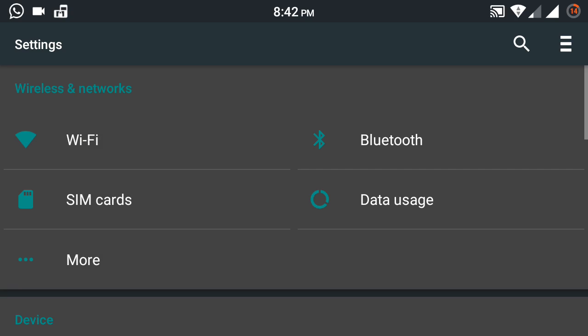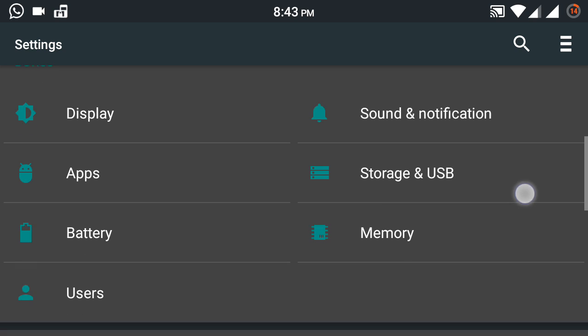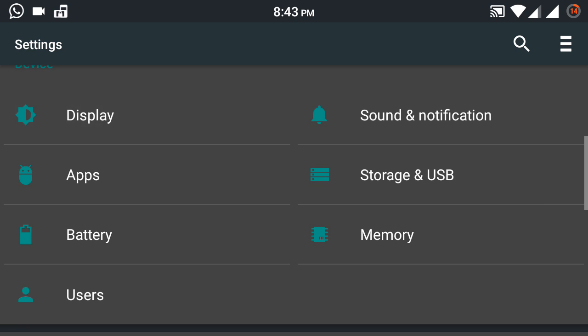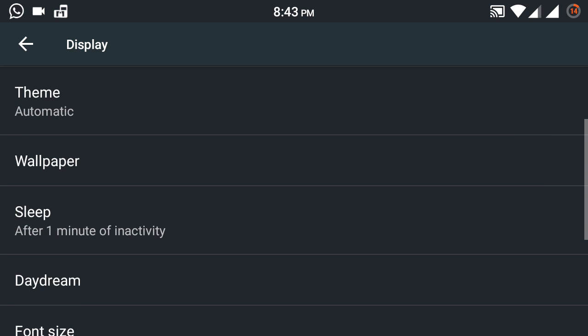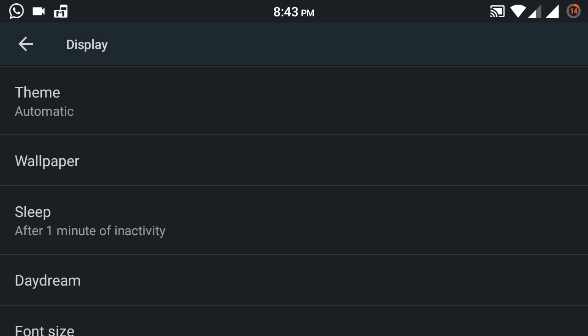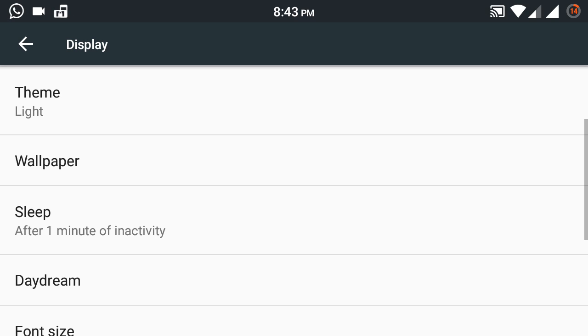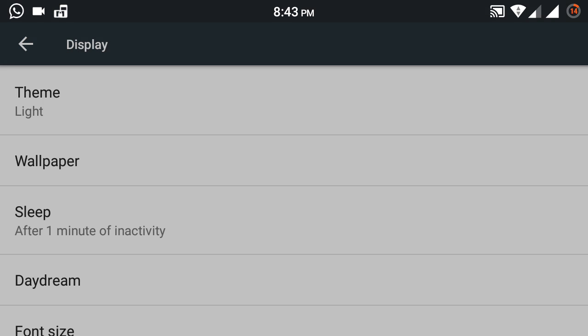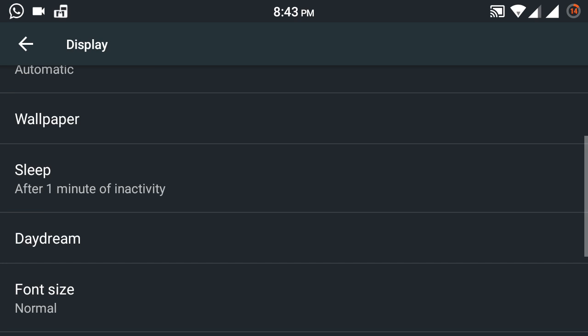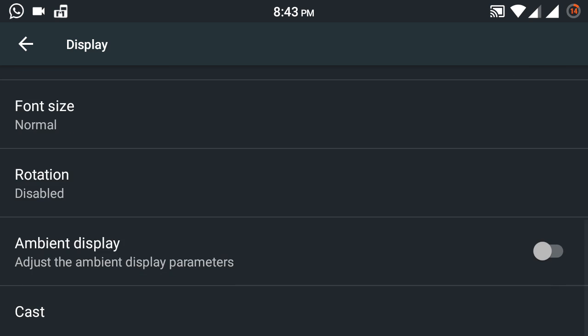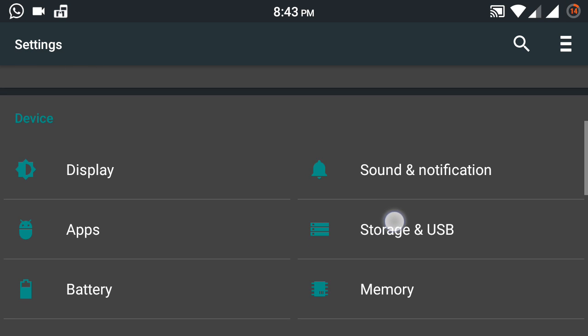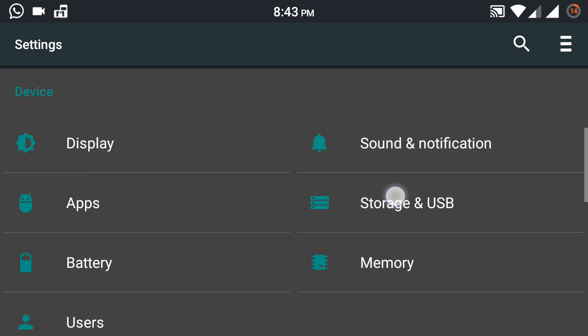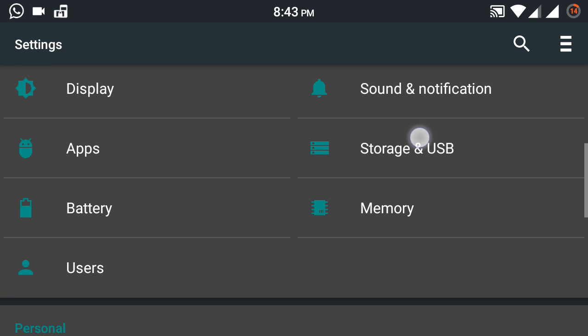I'll take you through all the settings and show you what all are available. The basic Wi-Fi, Bluetooth, SIM cards, etc. Display settings: you've got adaptive brightness, you can even change the theme. There's a light version and also the dark version. I keep it on Automatic so that at night it goes dark and in the morning it becomes bright. I think the rotation wasn't working as it was disabled. It is working. I've just paused the video and done that. Yes, rotation works quite well.